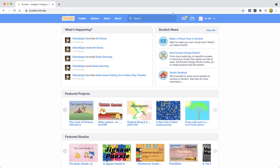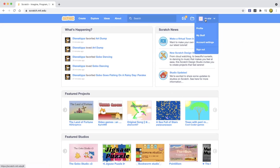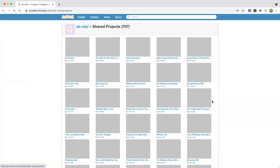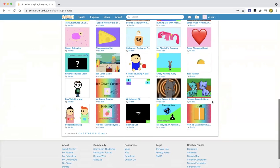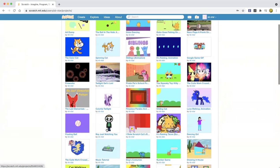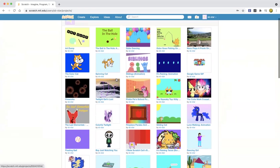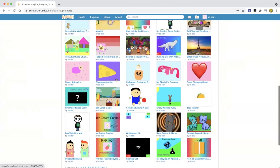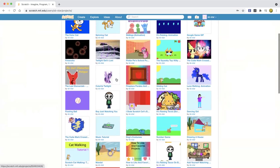I'm on my account — it's sb-star — and I'm going to show you the original project from when I made it last time. I researched a tutorial, watched it, and saw the fireworks. So if you go to my profile and view all my projects, here are all the projects I've created. I have 707 projects — can you believe that? Anyway, let me find that project... oh, there it is.